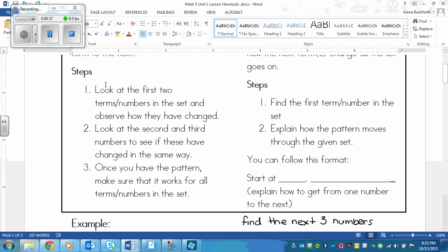Step one: look at the first two numbers or terms in the set and observe how they have changed. You might need to write this down or just take note. Then step two: look at the second and third numbers to see if these have changed in the same way. If not, you need to see how they changed and figure out how that is similar to how the first two numbers changed from one to the next.